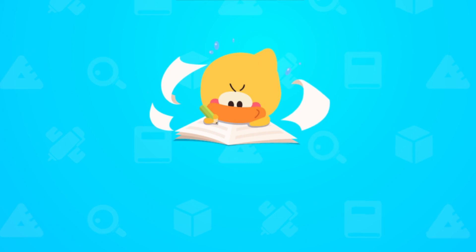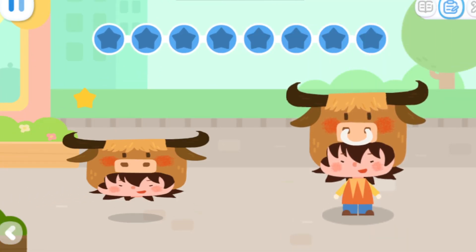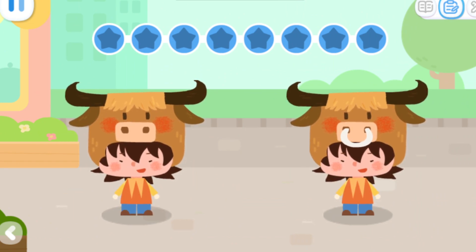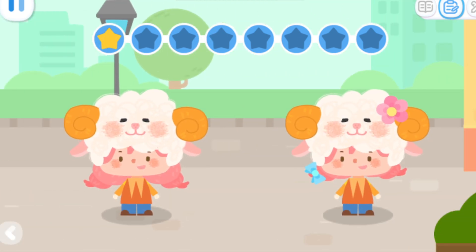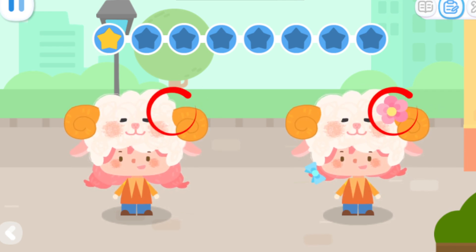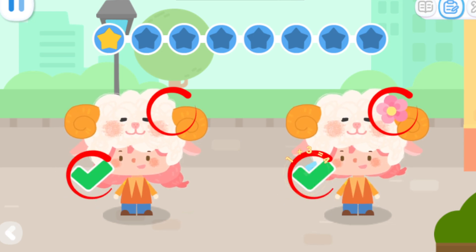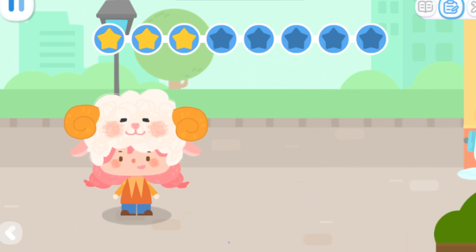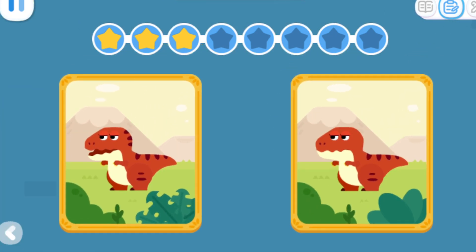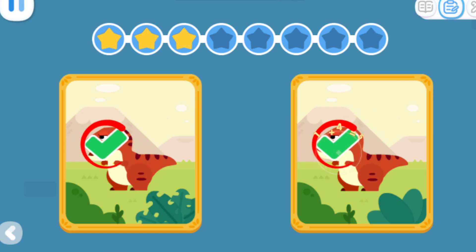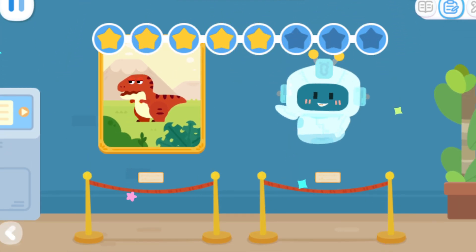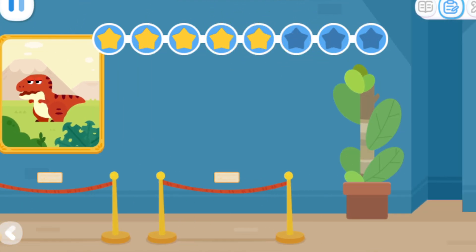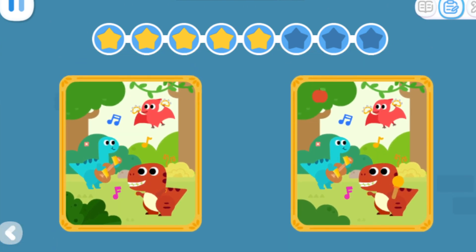Practice with Quacky! Can you tell where is the difference? The robot turned into a painting! Take a look! What are the differences between these two paintings?